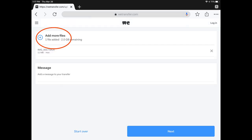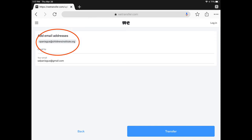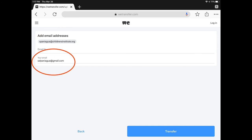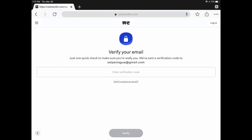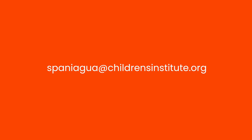Click on the Done button in the upper right-hand corner. Add more files if you need to, or if you're done, click the Next button. Click on the 'Send an Email' button. Enter my email at spaniagua@childrensinstitute.org and type in your address in the 'Your Email' line. Then click the blue Transfer button. Check your email, where you'll receive a verification code to enter, and then the files will upload and you're done. Feel free to ask me any questions. Thank you.